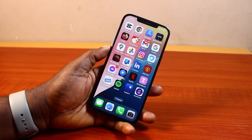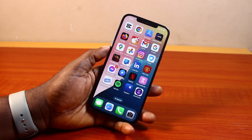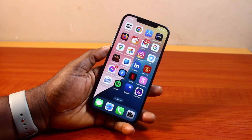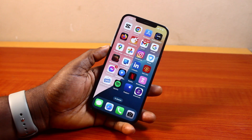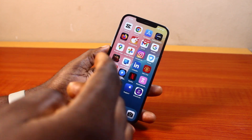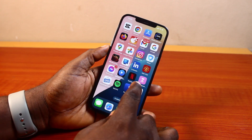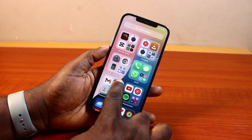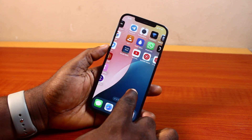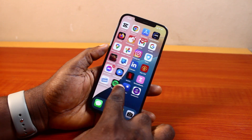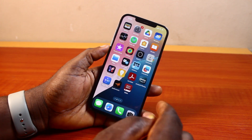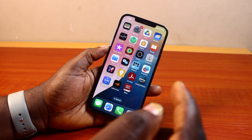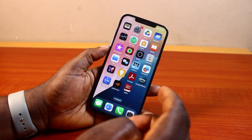Hey guys, welcome to this iOS 18 guide. Here I will detail how to offload apps on iPhone iOS 18. If you have some application you want to offload on your iPhone — so you can install it later without losing its data and documents — then this video is going to walk you through how to do this step by step.